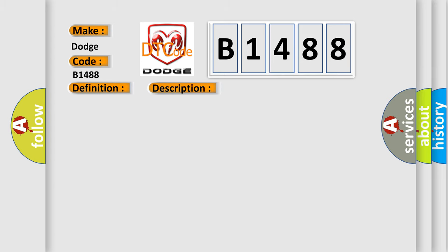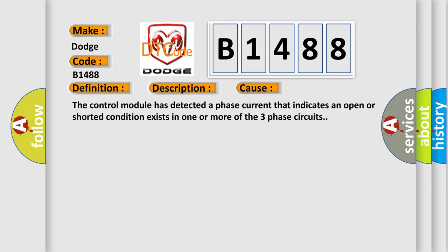This diagnostic error occurs most often in these cases: The control module has detected a phase current that indicates an open or shorted condition exists in one or more of the three phase circuits.